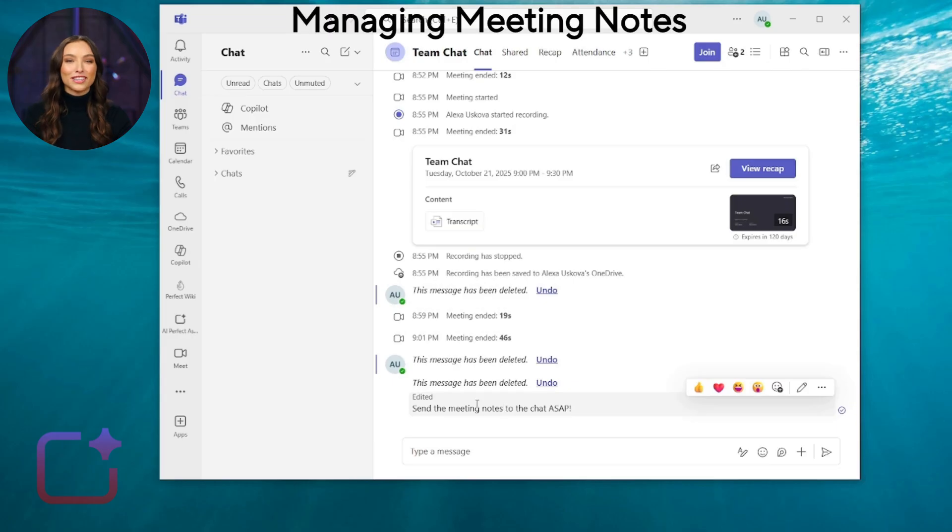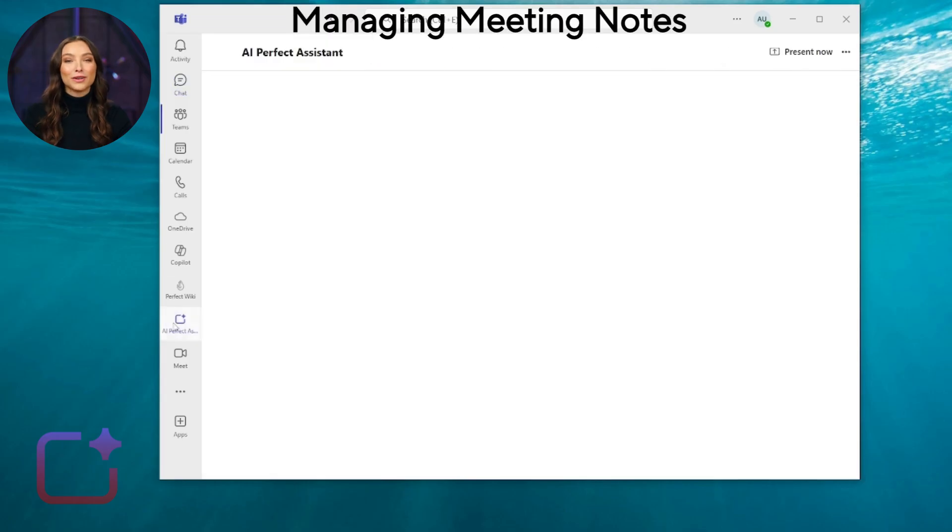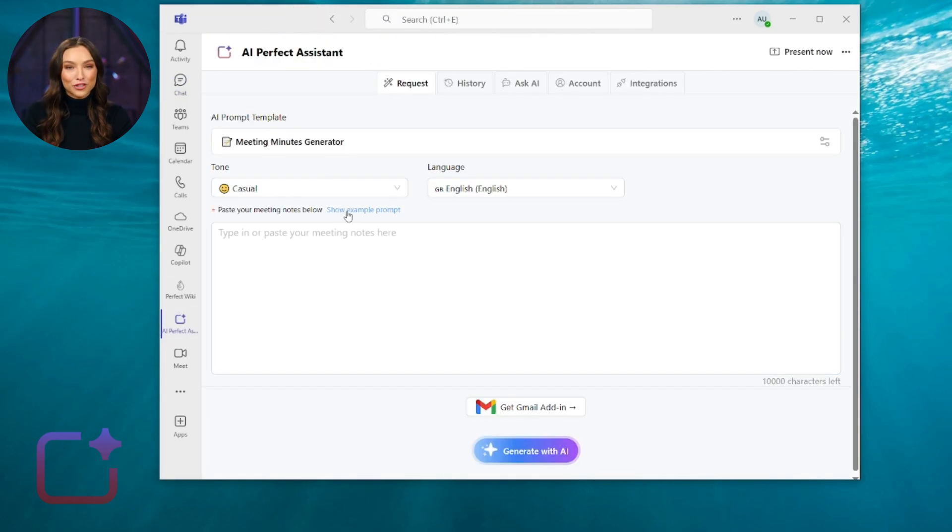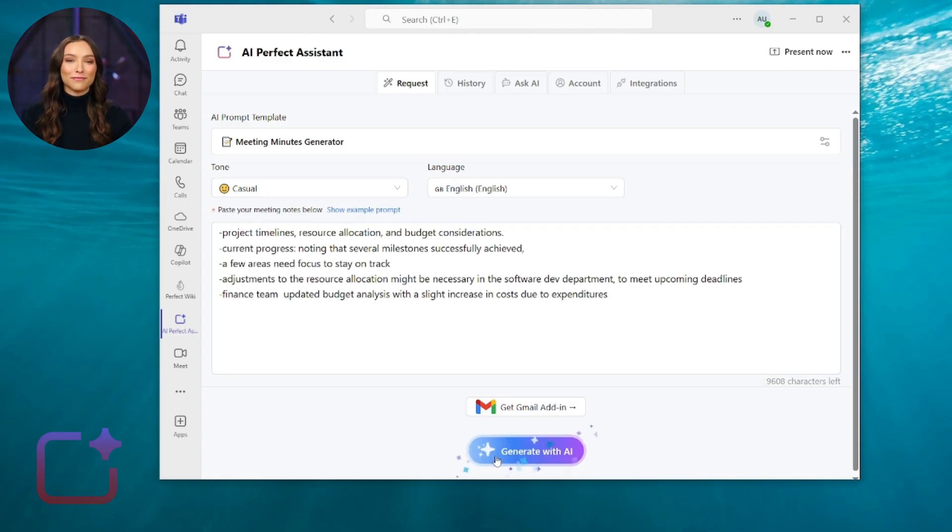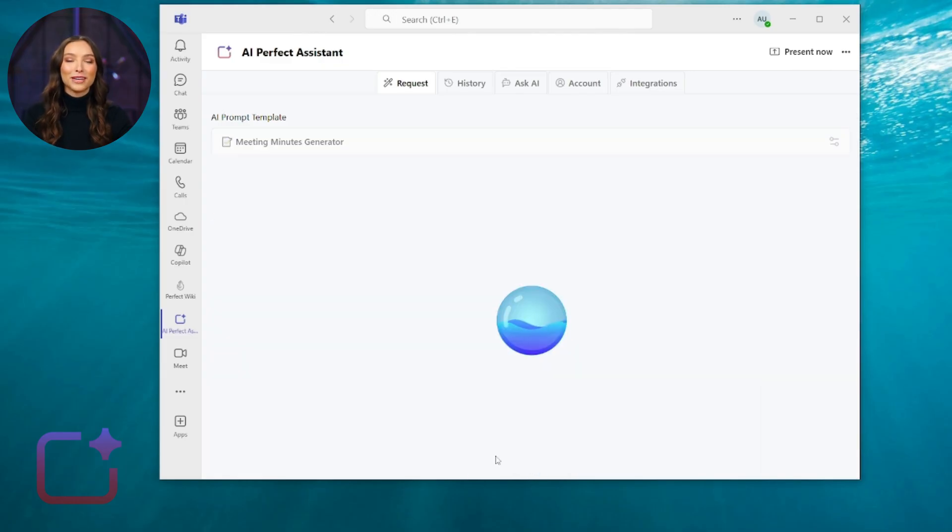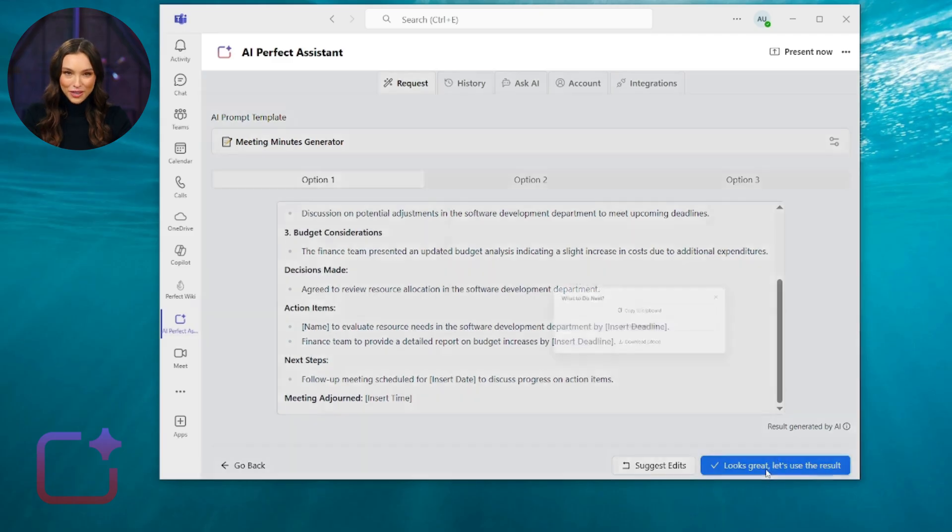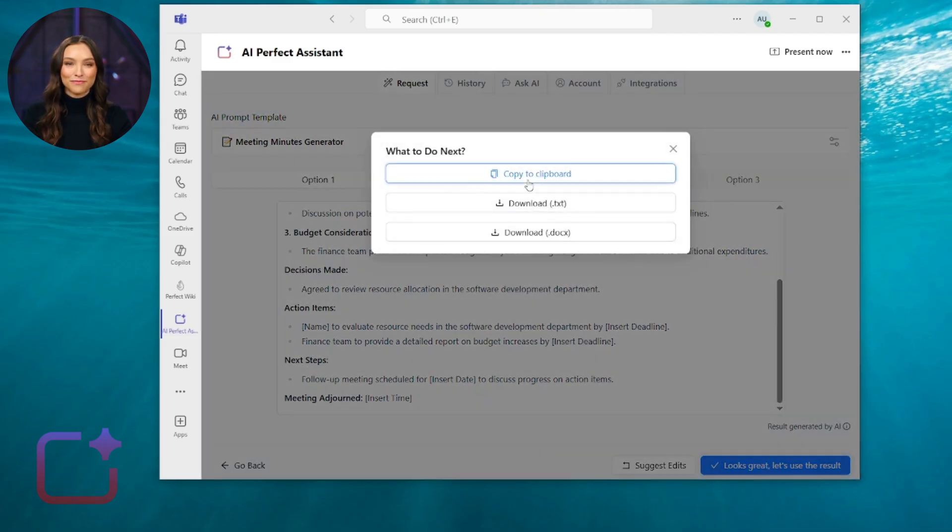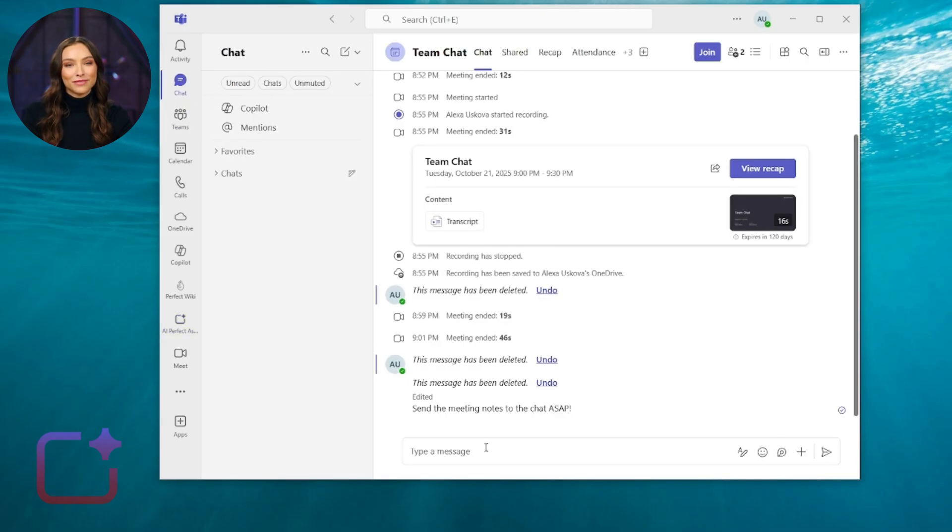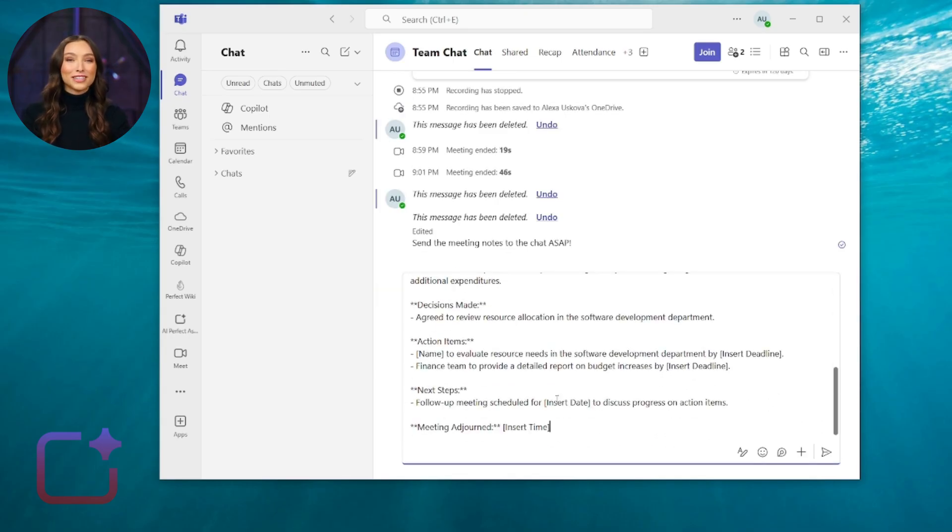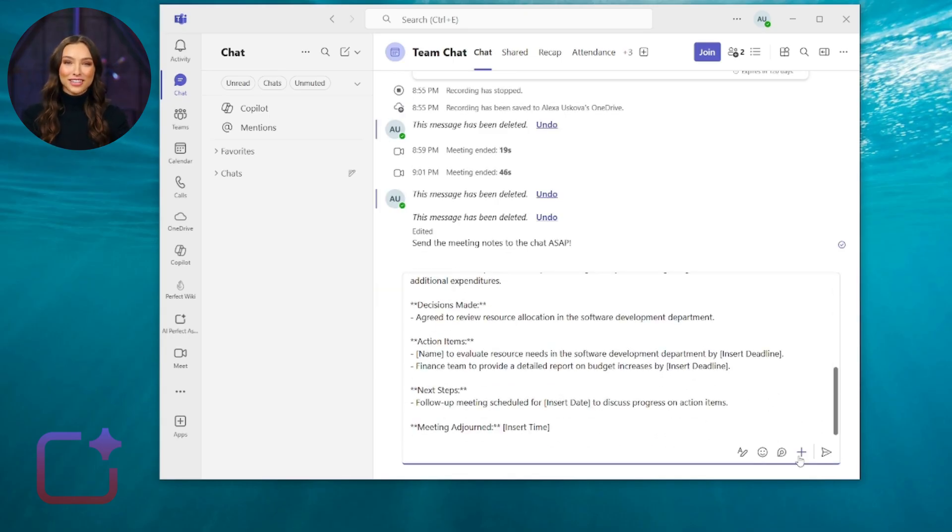Our third example would be generating accurate meeting minutes. That's a great tool for structuring chaotic notes. Input your raw meeting notes and choose Meeting Minutes Generator Tool. Hit Generate with AI. In a click, you get polished and styled meeting notes that can be shared with a team.